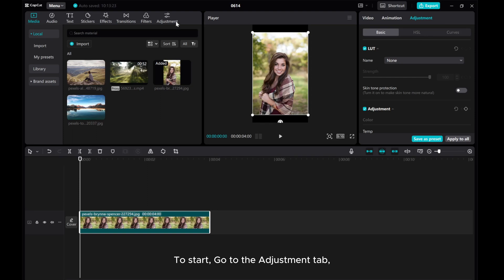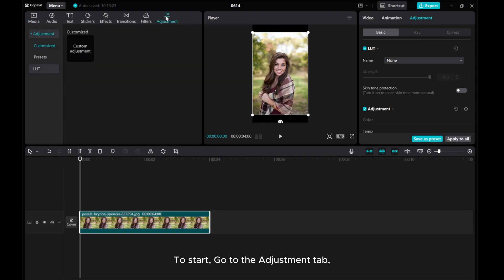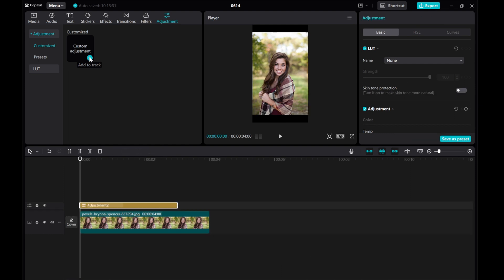To start, go to the Adjustment tab. Add Custom Adjustment to the track. Then, adjust the relevant settings.